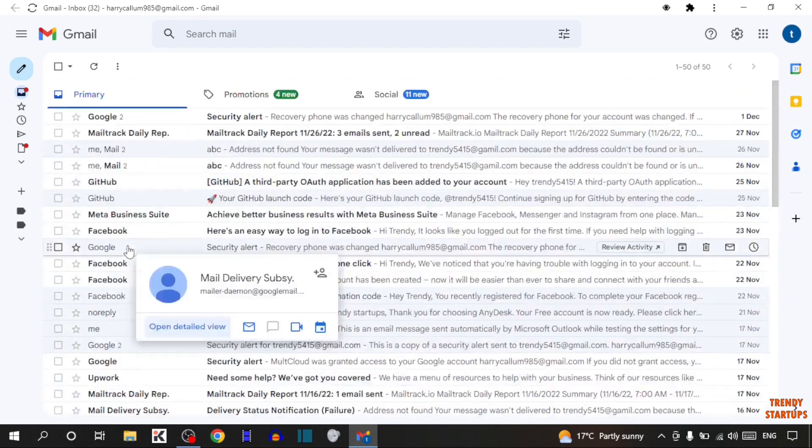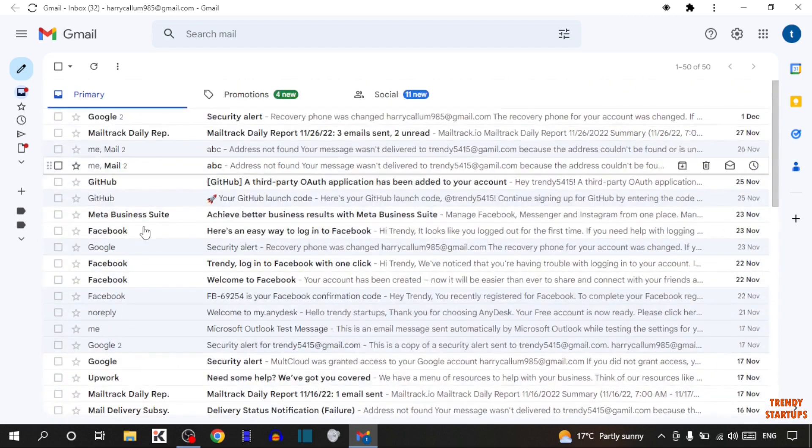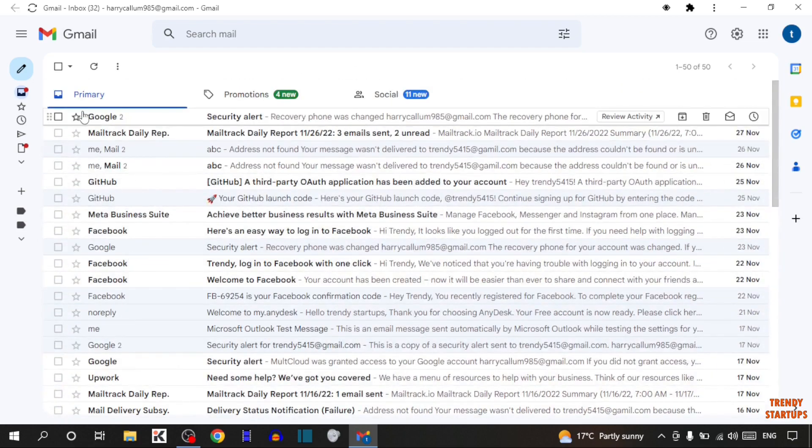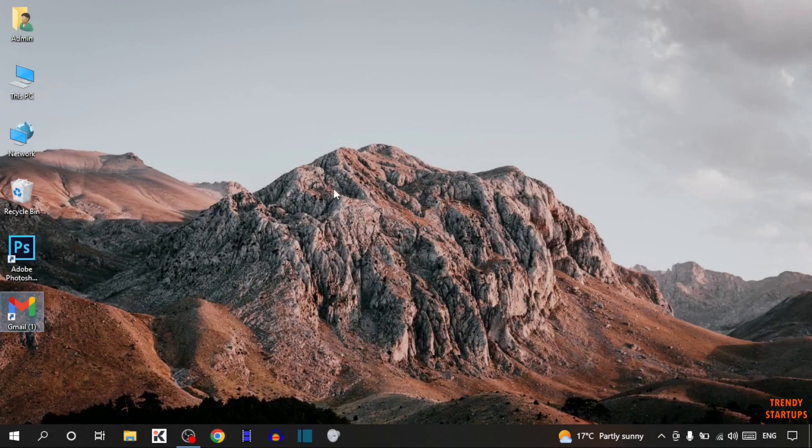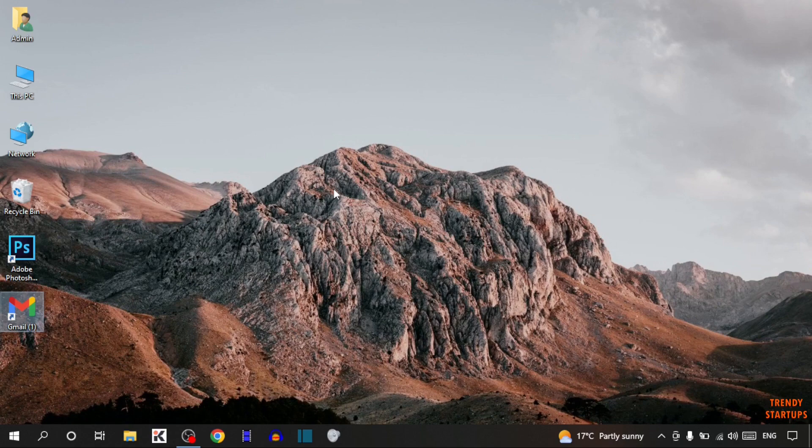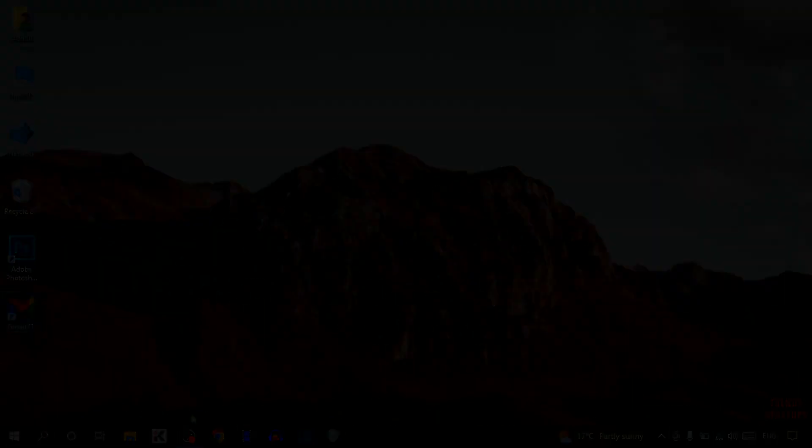As you can see, we have downloaded Gmail app on Windows 10. You can also download Gmail app on Windows 10 following this process that I have shown you step by step. I hope this information was helpful for you. Thank you for watching. Have a good day.